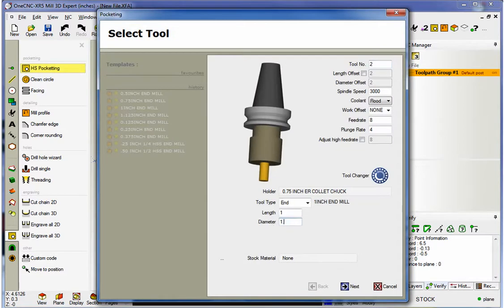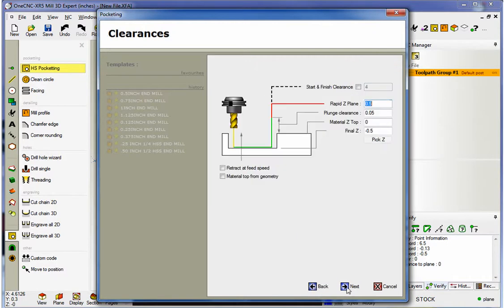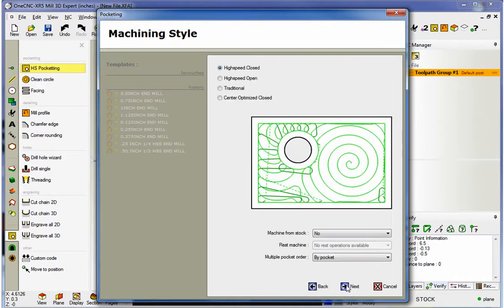Let's use a large tool. How about a 1-inch, 125 diameter end mill? Not too worried about speeds and feeds right now. Our depth of cut looks good.